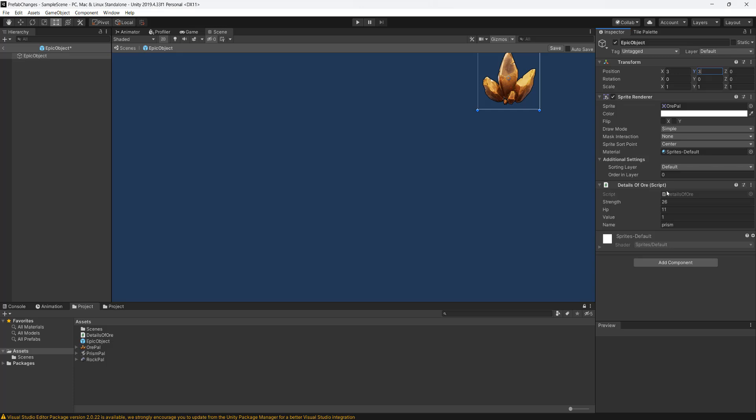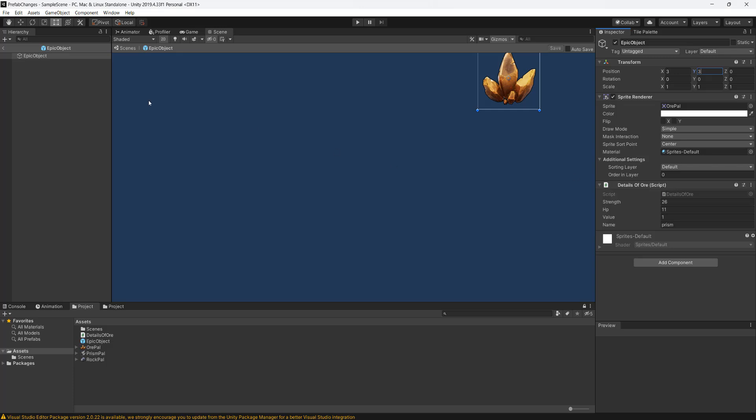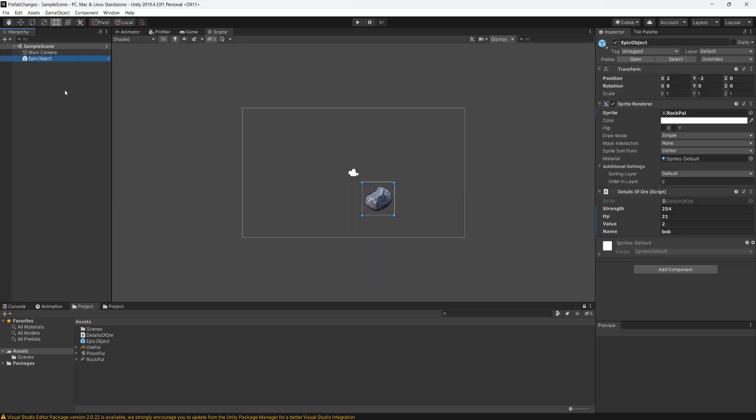And then we save the prefab and go into Unity and none of those changes have occurred. This is the problem that I'm going to show you how you can solve, and it requires making an editor script.